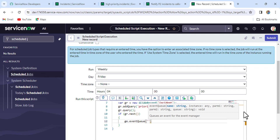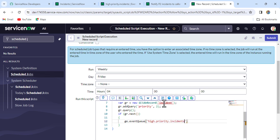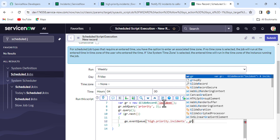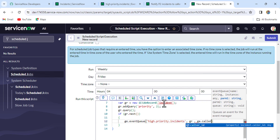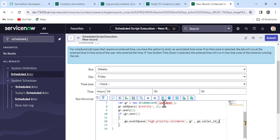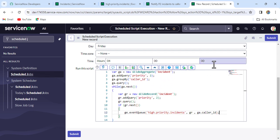So you can see the five parameters that the eventQueue method accepts — you can check the ServiceNow docs for more details. The first parameter is the event name, which I'm copying from the event we created. The second is the GlideRecord object (gr). The third is the caller_id: ga.getValue('caller_id'). Once done, let's save it and try to trigger it.